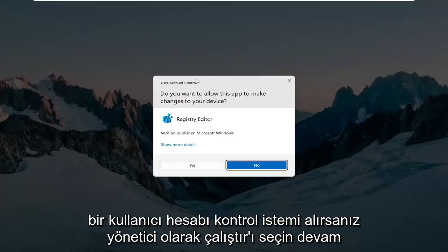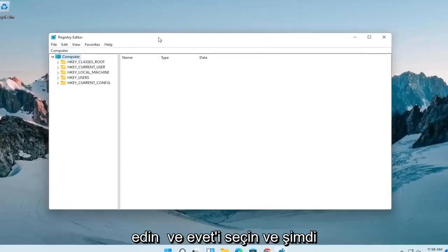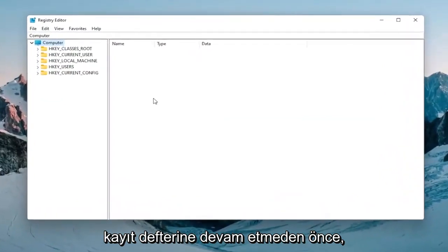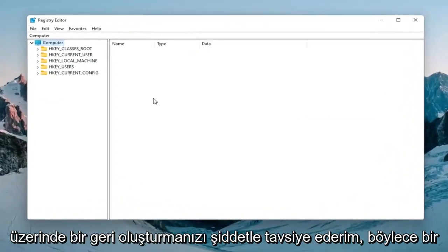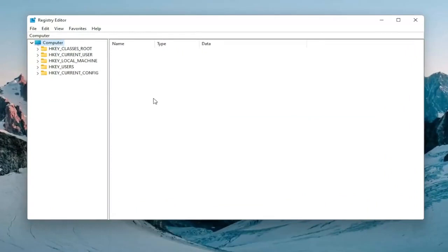If you receive a user account control prompt, select yes. Now before you proceed in the registry I would highly suggest you create a backup of it, so if anything were to go wrong you could easily restore it back. In order to create the backup it's very simple.